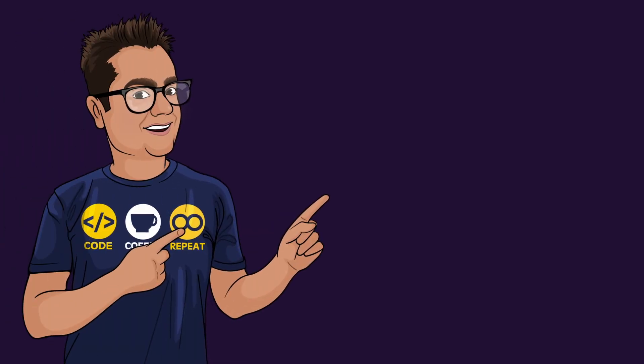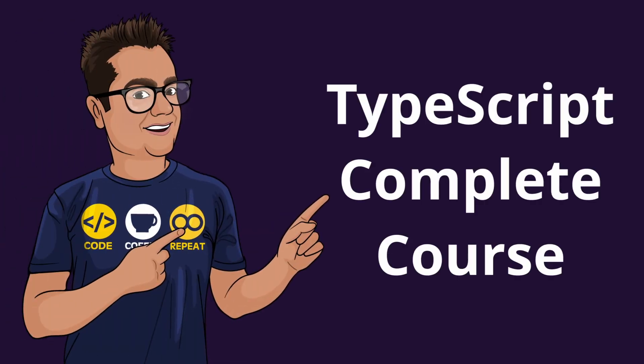I have also started a complete tutorial series on TypeScript on YouTube. You can find the link in the card if you are interested in learning TypeScript.